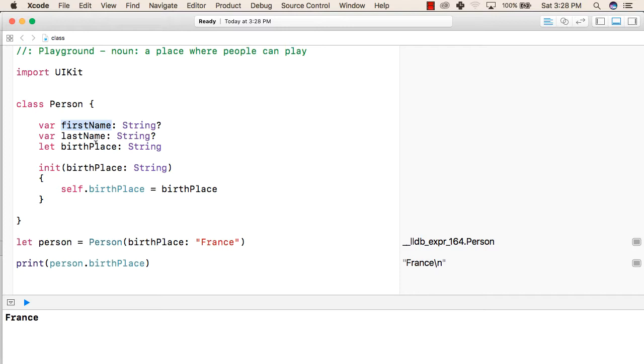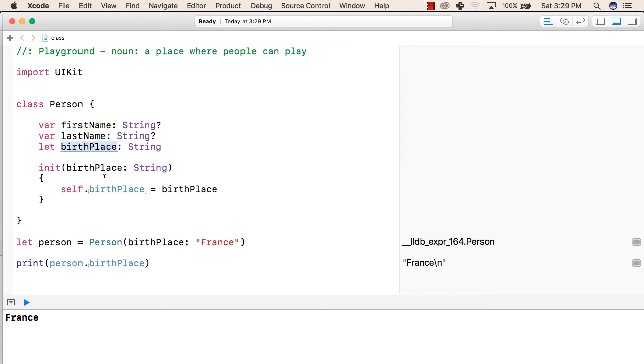After that, we have written an initializer function that will initialize the value of birthplace when the object of this class is created. Inside this, we have taken birthplace as a parameter that is of type string.